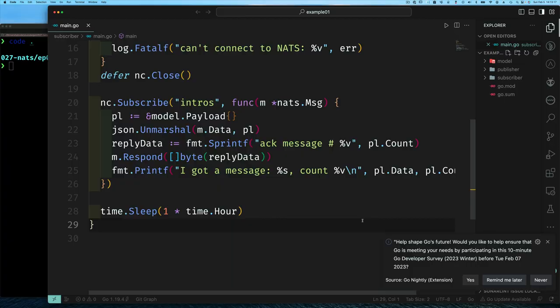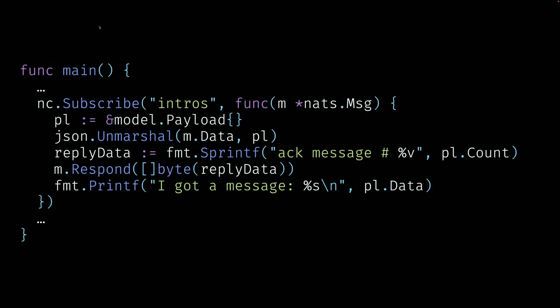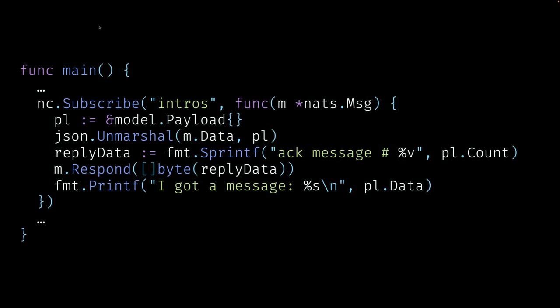Let's look at the code changes that are required. We're going to start with the subscriber code. Again, we're just going to focus on the subscription to NATS or the connection we made to NATS. One of the first things we want to do is clean this up a little bit.